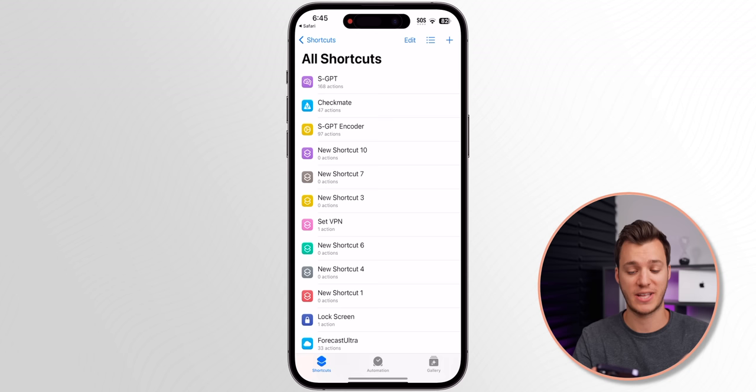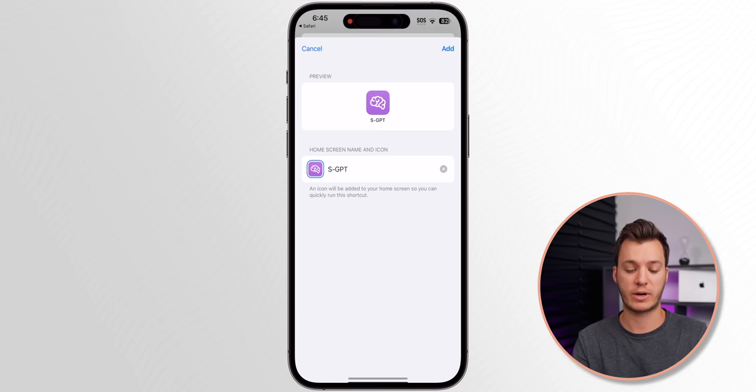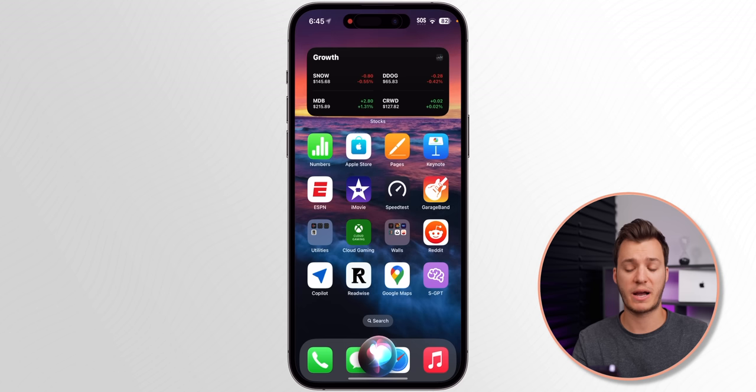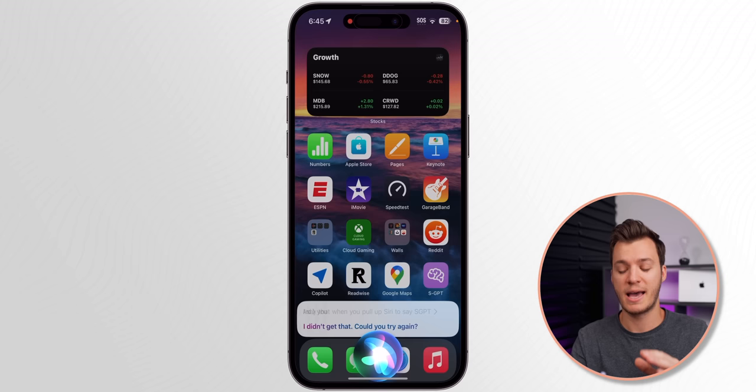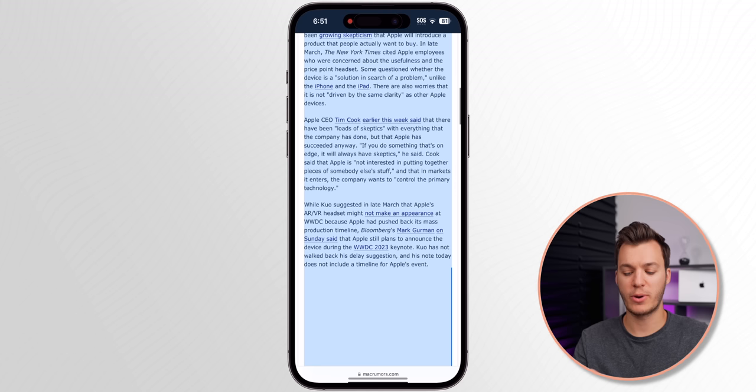I like to tap on Share in the shortcut, then Add to Home Screen with the default name and logo. You can always ask Siri to run the SGPT shortcut, but I find pressing a button on the home screen to be much more effective and easier. Now let's go into Safari, select a big block of text, and copy it.